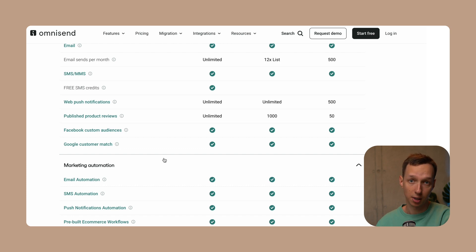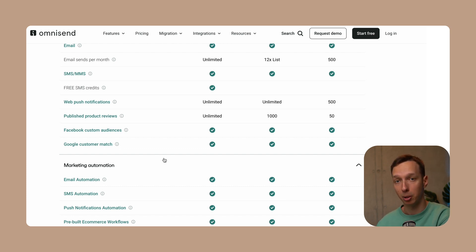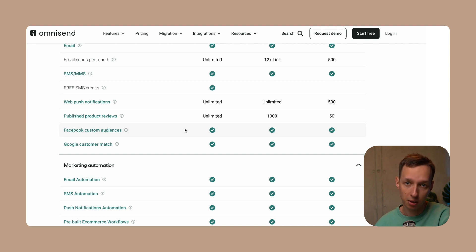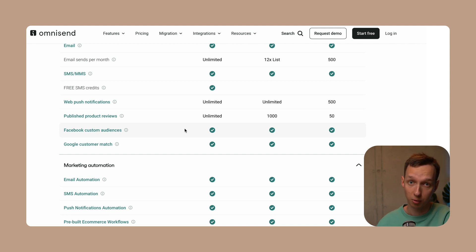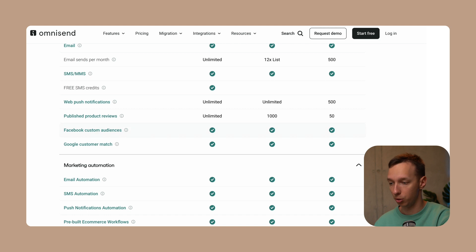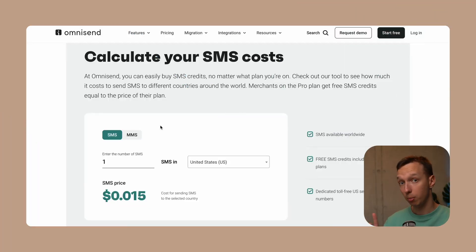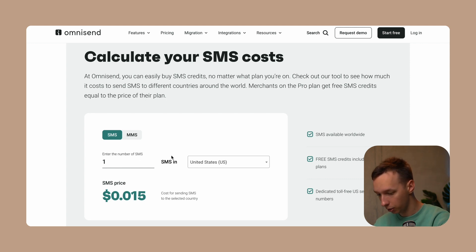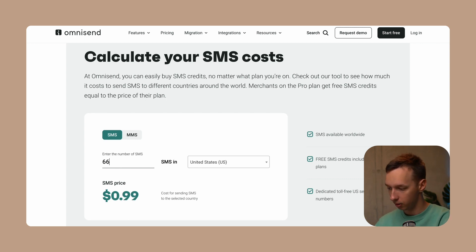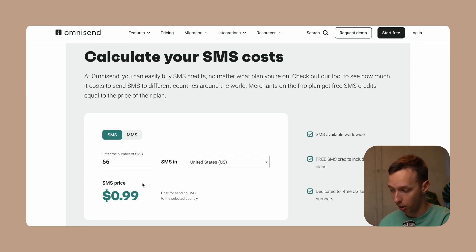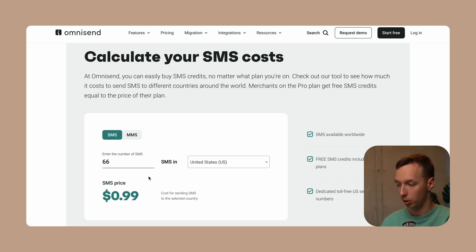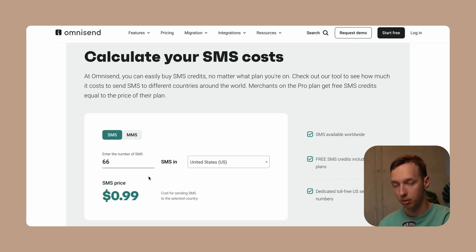OmniSend also offers SMS for free, as opposed to MailChimp which offers it on a paid plan. Additionally, every OmniSend user gets $1 of SMS credits for free, which equals around 66 SMS in the US. Let's verify that: entering 66 SMS gives us $0.99, which is approximately $1. So you can send 66 SMS for free.